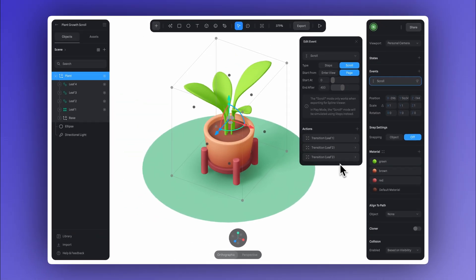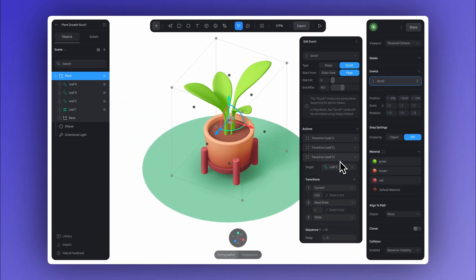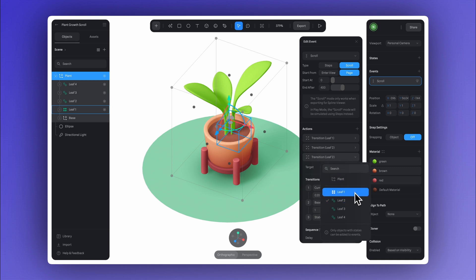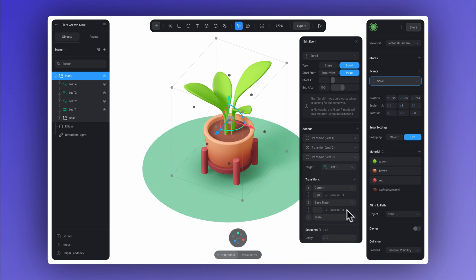And basically, we just keep repeating this for all the leaf instances, copying and pasting the transition, then simply changing the target and tweaking the timing a little.